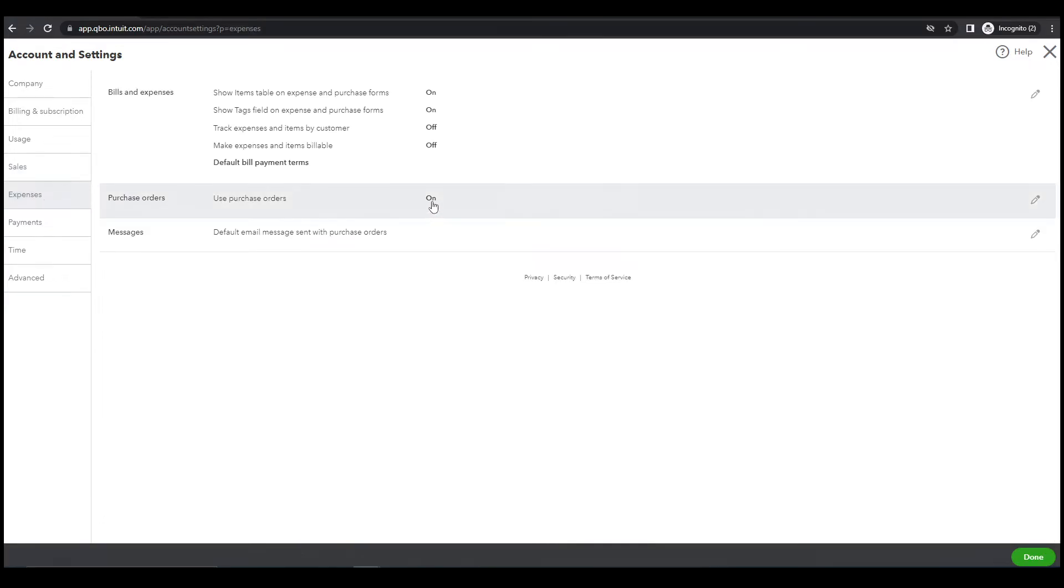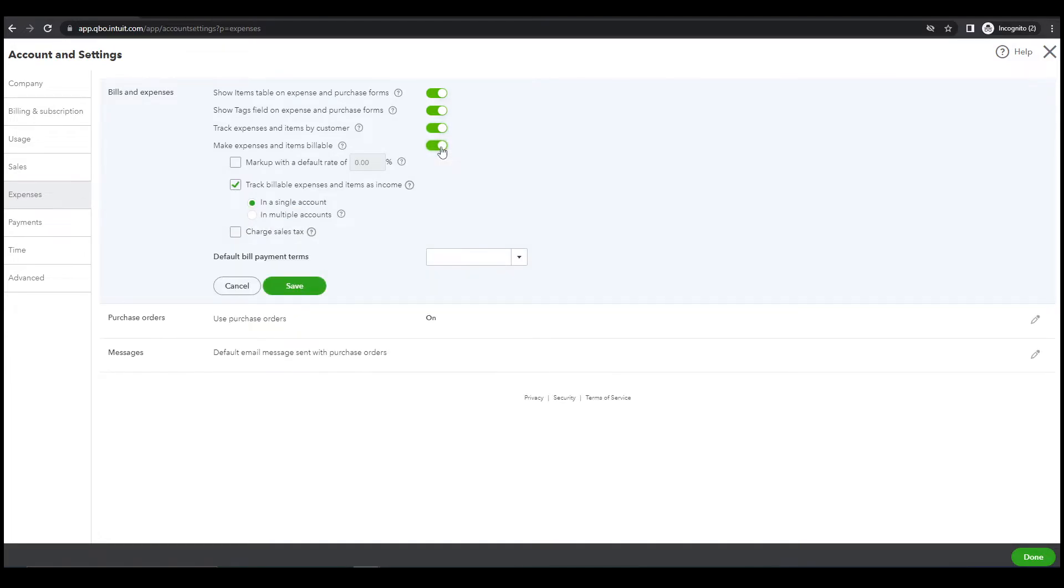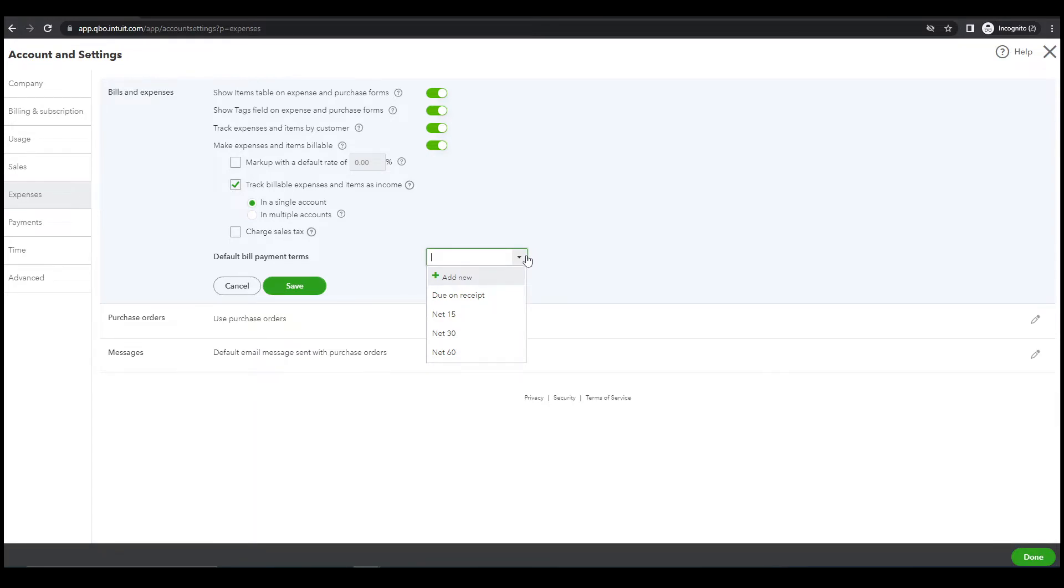Expense. Track expenses and items, of course yes, let's turn this on. Make expenses and items available, yeah turn this on. Default bill payment, let's make this 30 days, 30 days. Save.